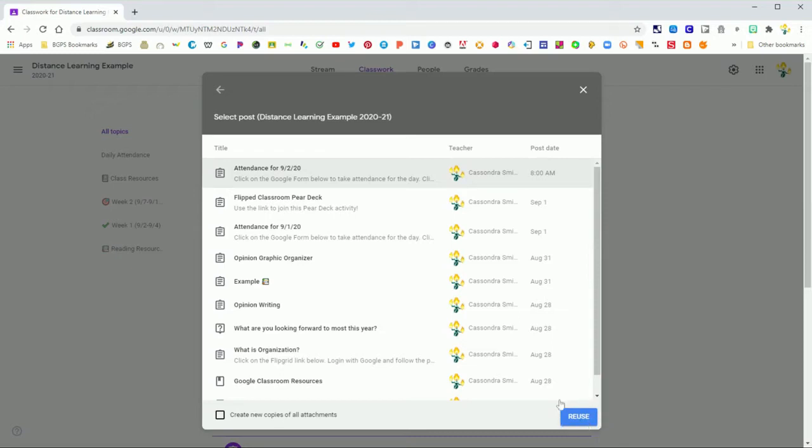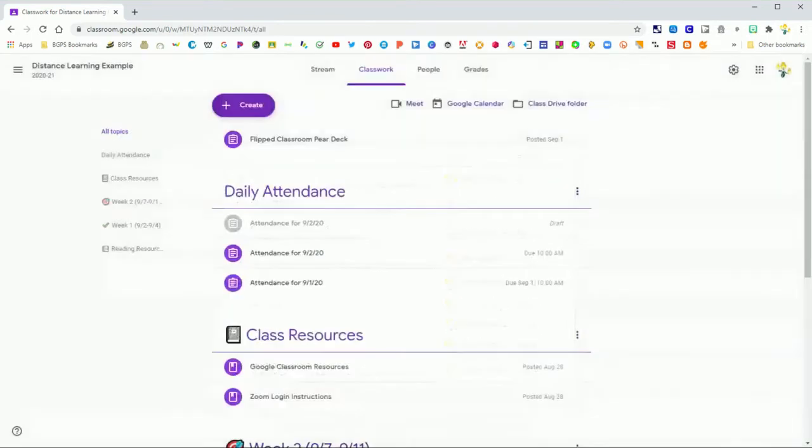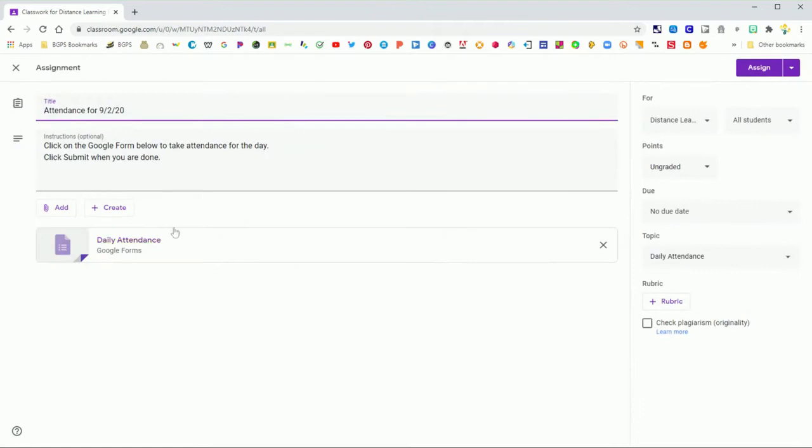So you just click on the post you want to reuse, then click on the Reuse button in the lower right, and it will pull that post over into your current class.